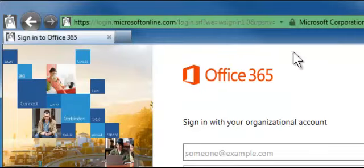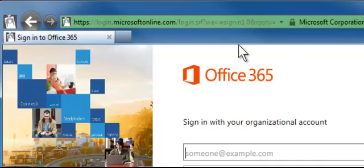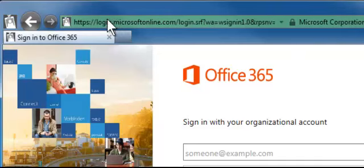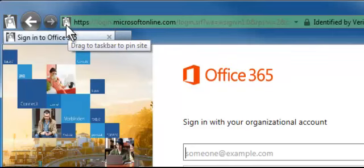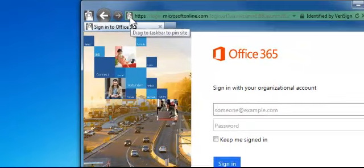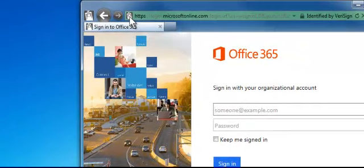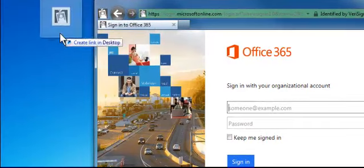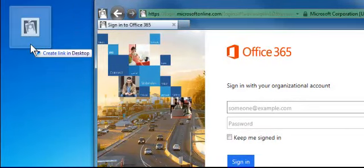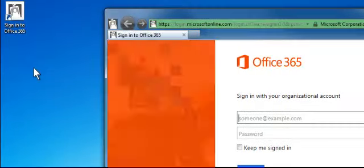Now that I'm on the website that I want to make the shortcut to, I'm going to look up here in the address bar. On the very left end of the address bar, there's an icon. I'm going to click that icon with a left mouse click, hold and drag out to the desktop of the computer and let go.